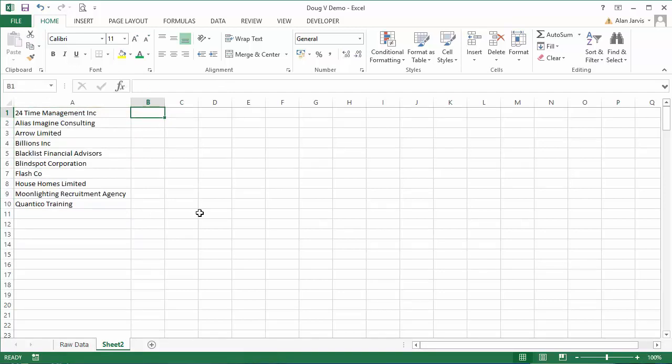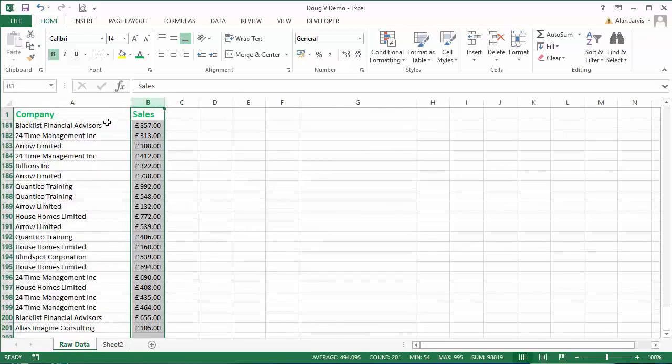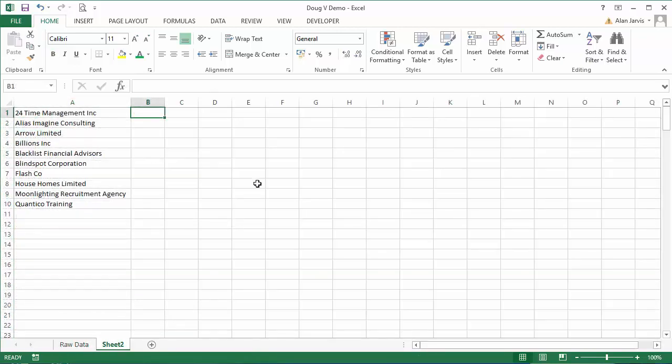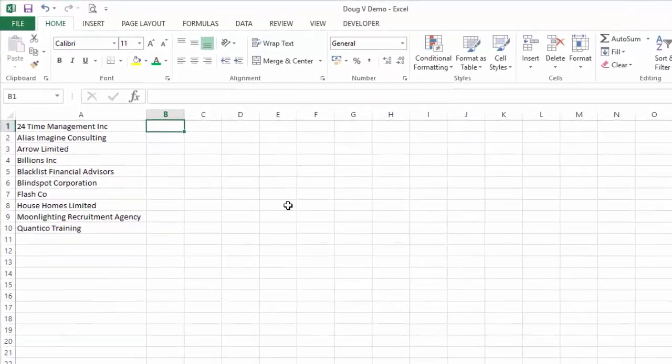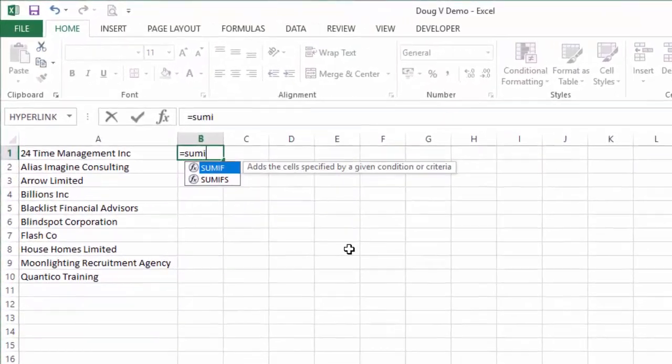Now the next thing we want to do is find out what the total sales were from this column against all of these individual companies. So what we're going to do is say equals SUMIF, open brackets.